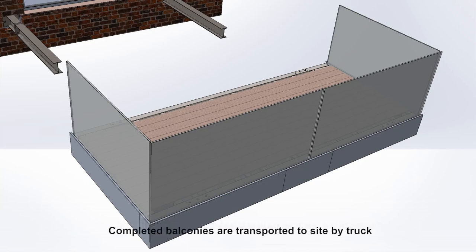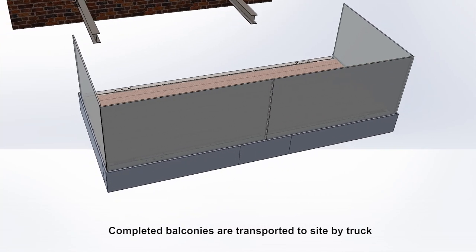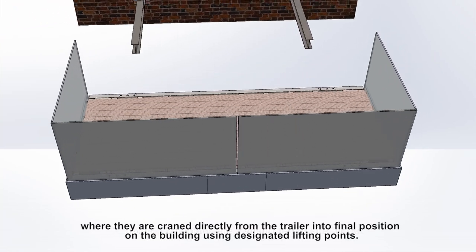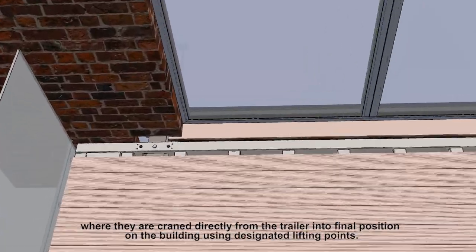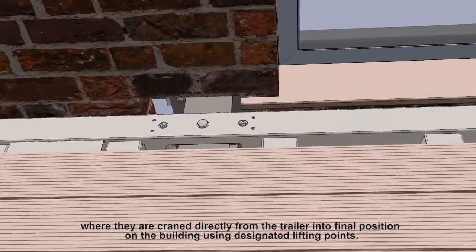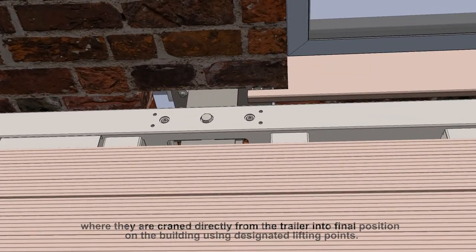Completed balconies are transported to site by truck, where they are craned directly from the trailer into final position on the building using designated lifting points.